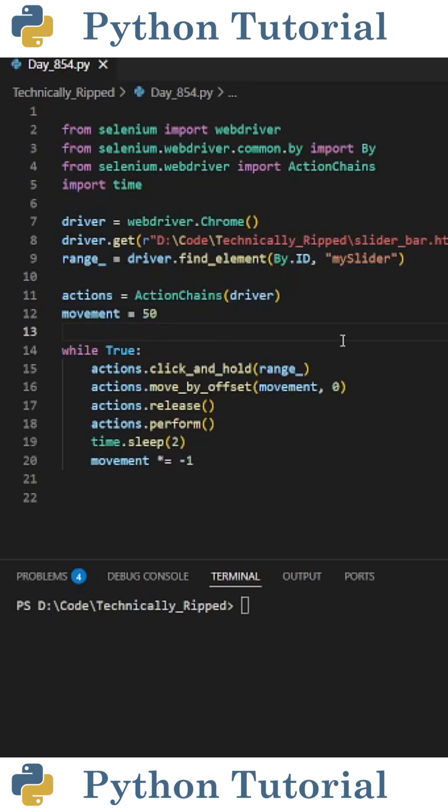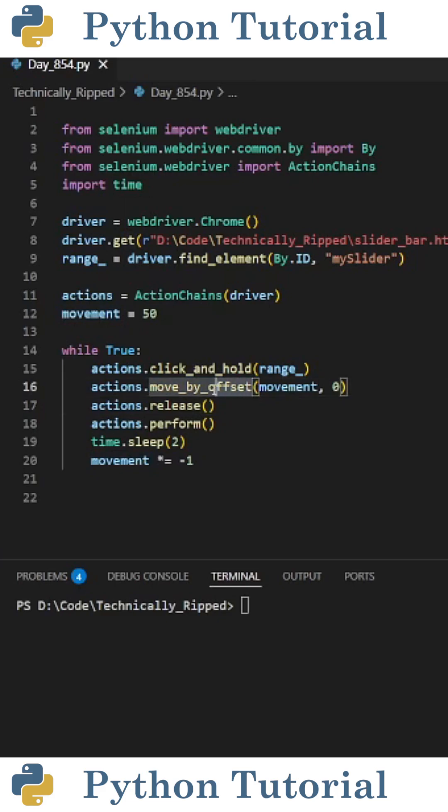So to move the range, we need a few actions. First, we need to click and hold. So I put actions.click_and_hold and in the parentheses put my range. Then we need to use the move_by_offset function to actually move the range.